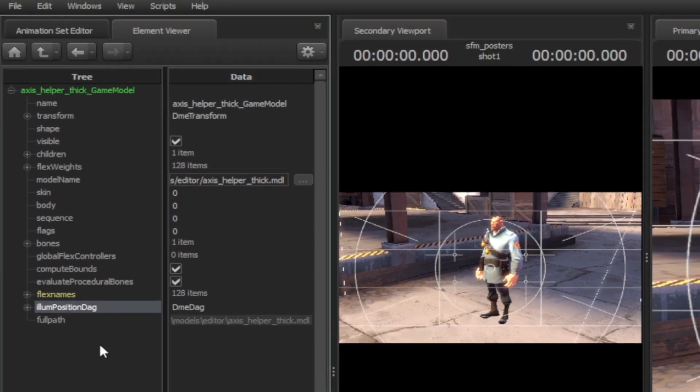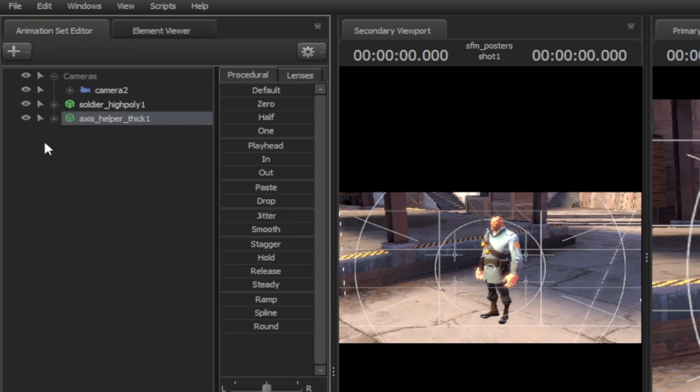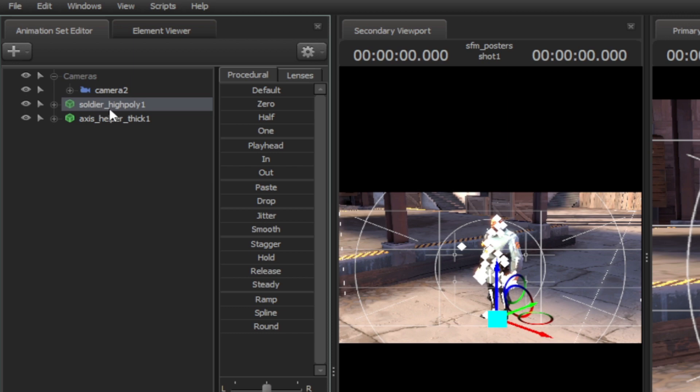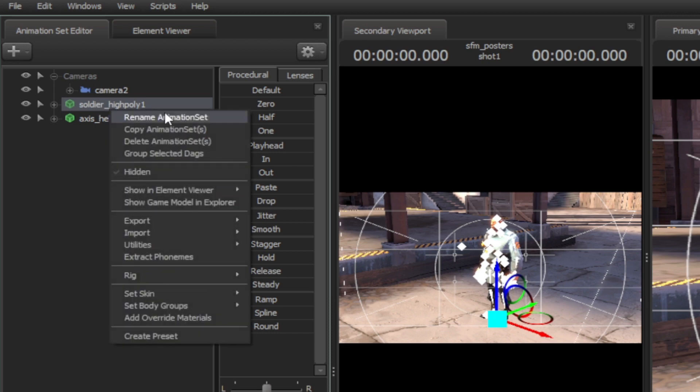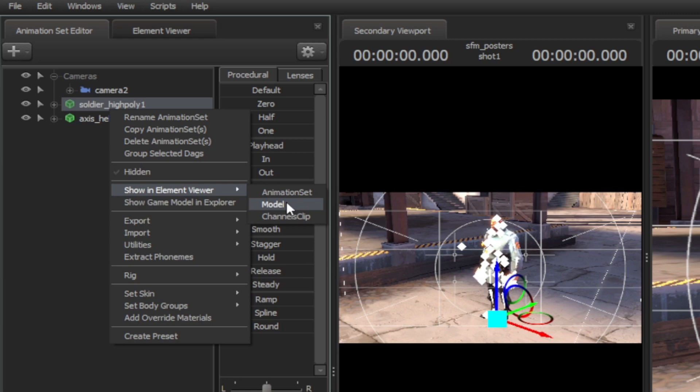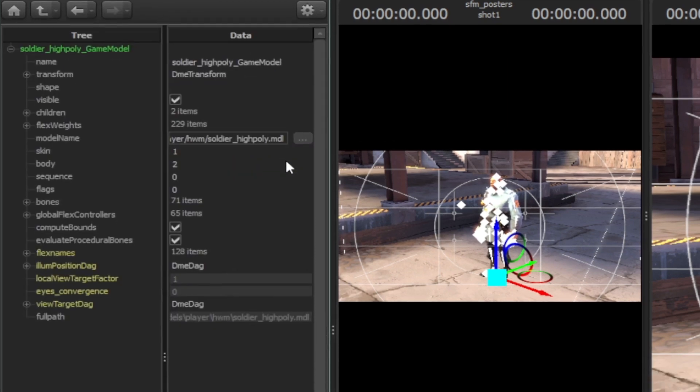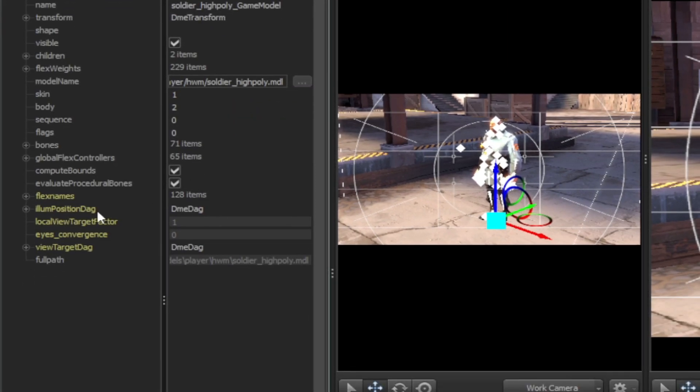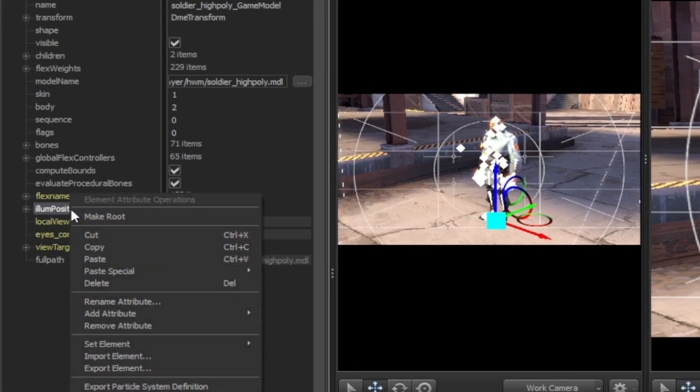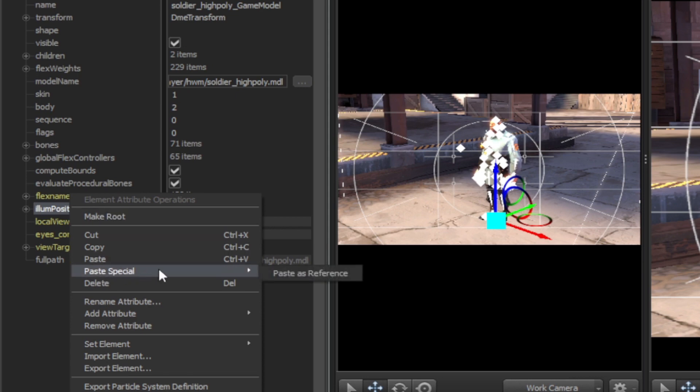Now open the animation set editor, then right-click on the character model. Then go to the element viewer, then model. Now right-click on the ilum position dag, go to paste special, then paste as reference.